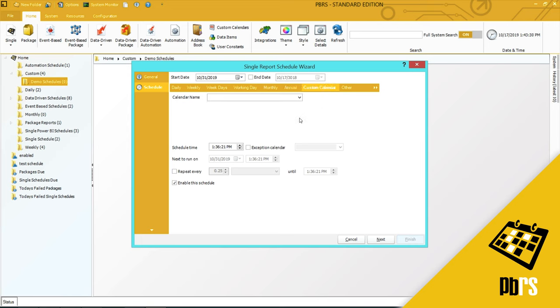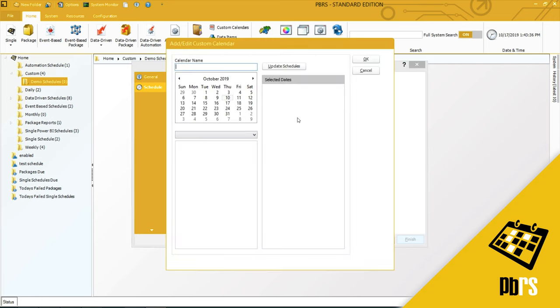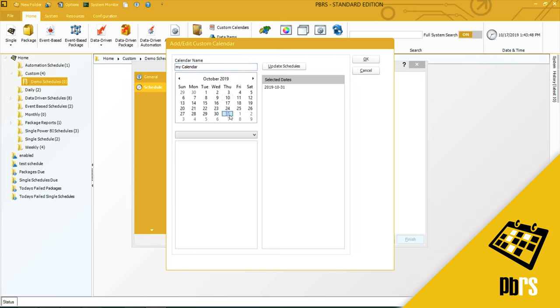Custom calendar: if you want to create your own schedule type, then you would use the custom calendar and select new. And I will call this calendar my calendar, and you would simply select the dates in which you want the schedule to run.